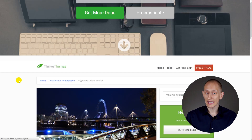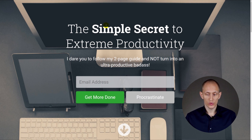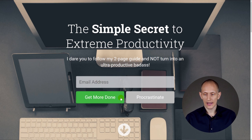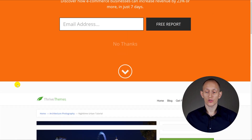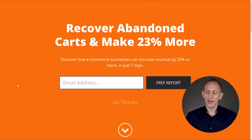Here's an example of a different scroll mat template that's also included and that you can use right away. As you can see, it's a slightly different design but overall the same idea. And here's one more template using a bit of a different layout and design, but overall this is what the scroll mat looks like.